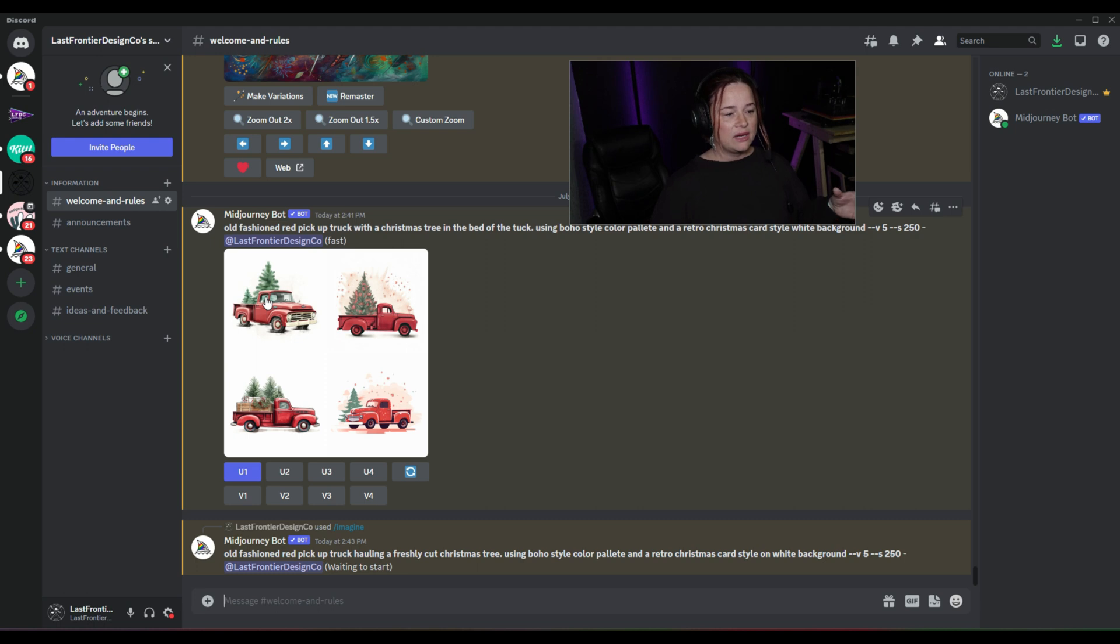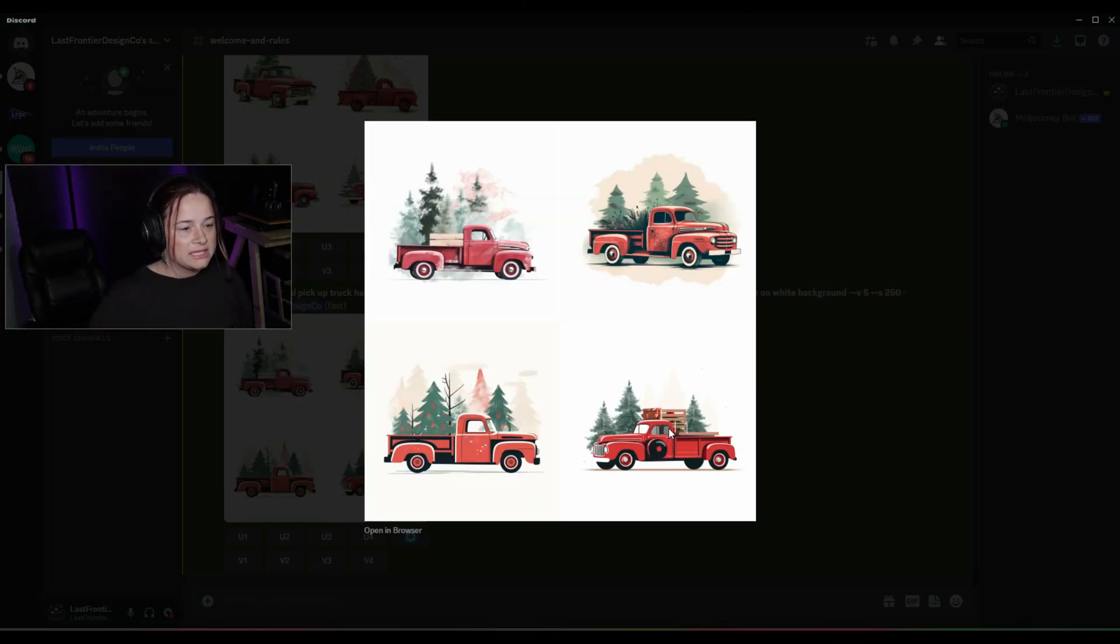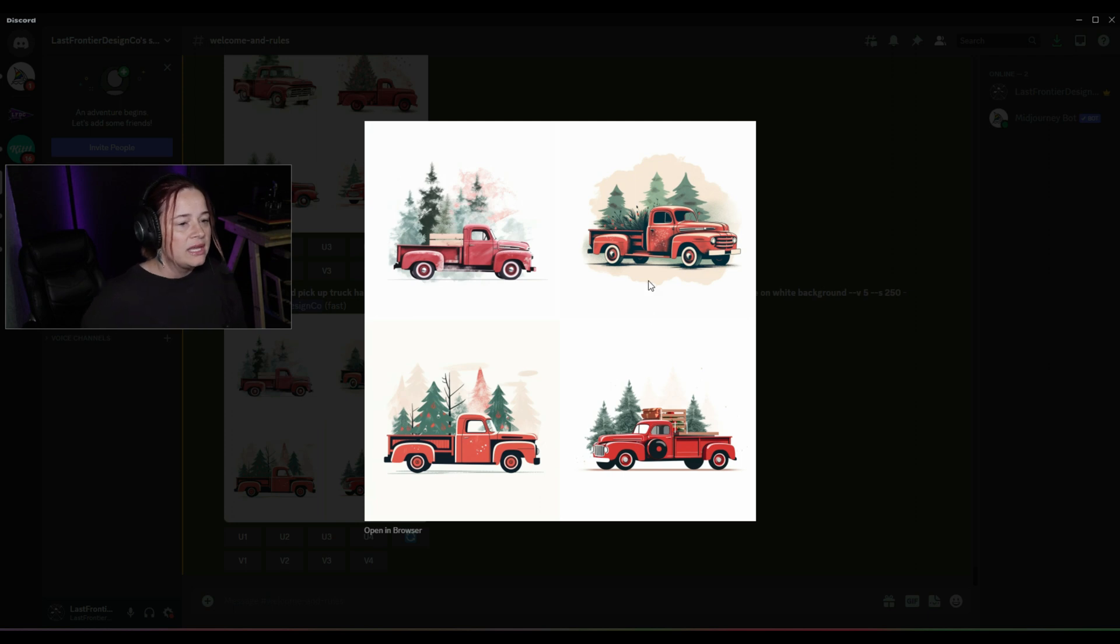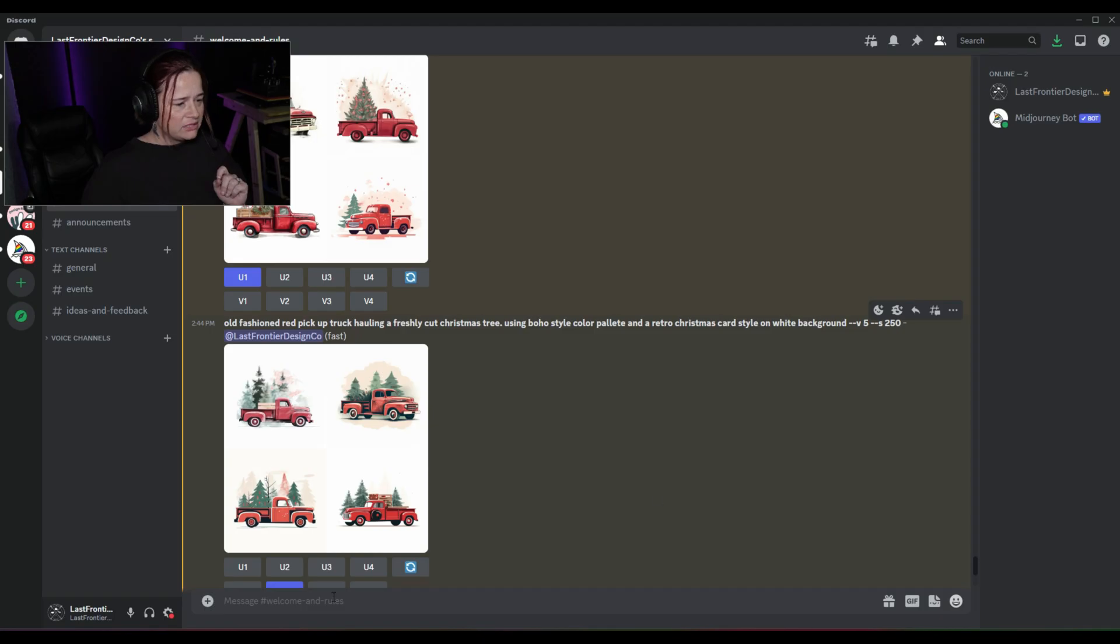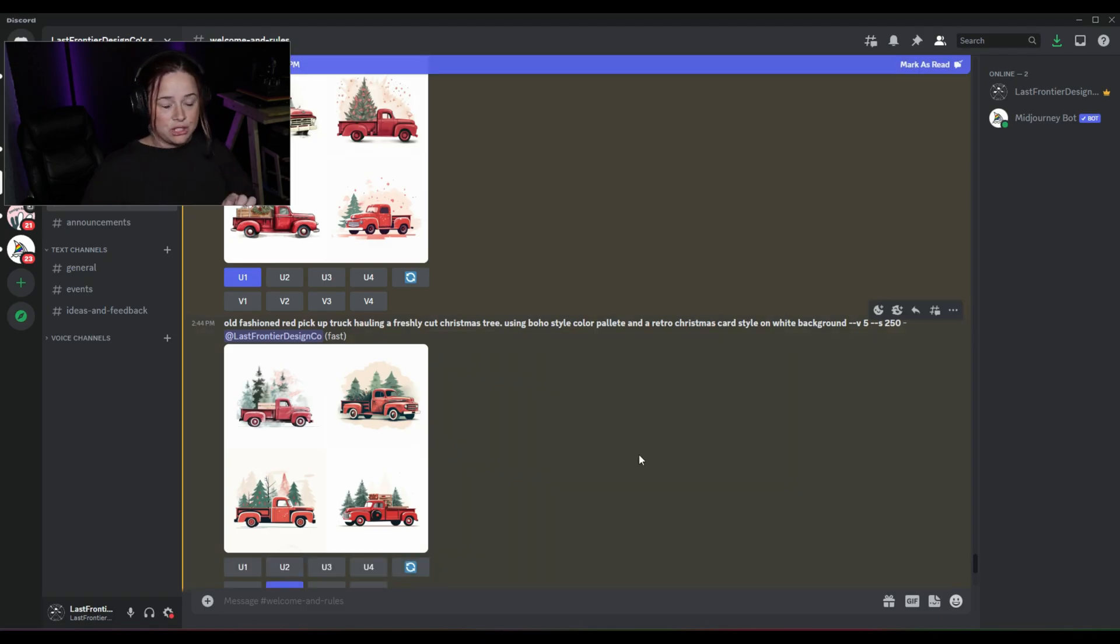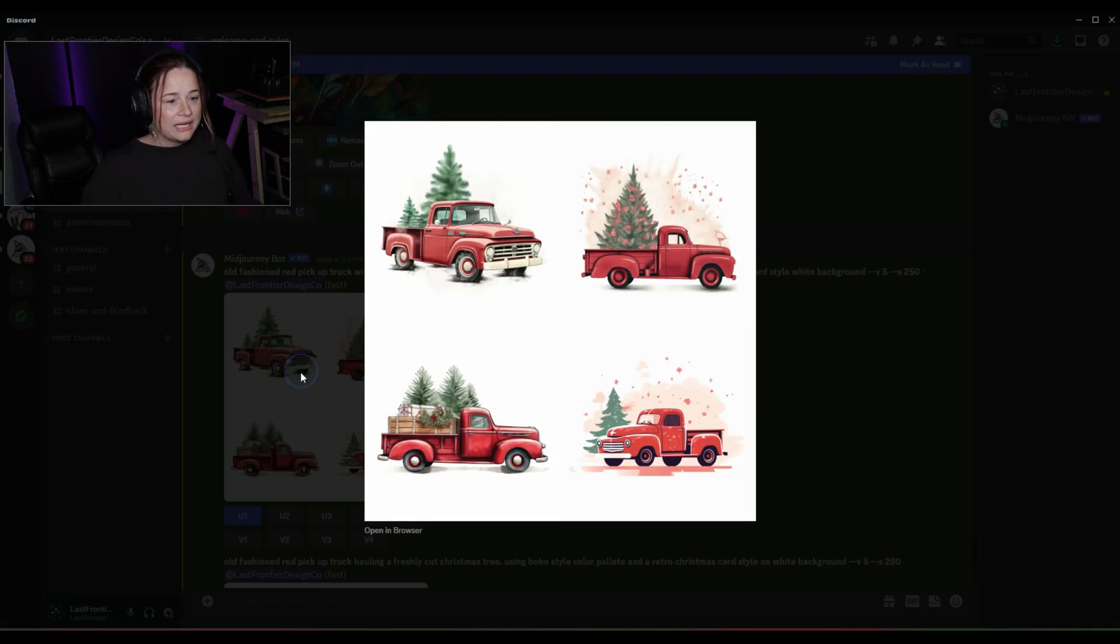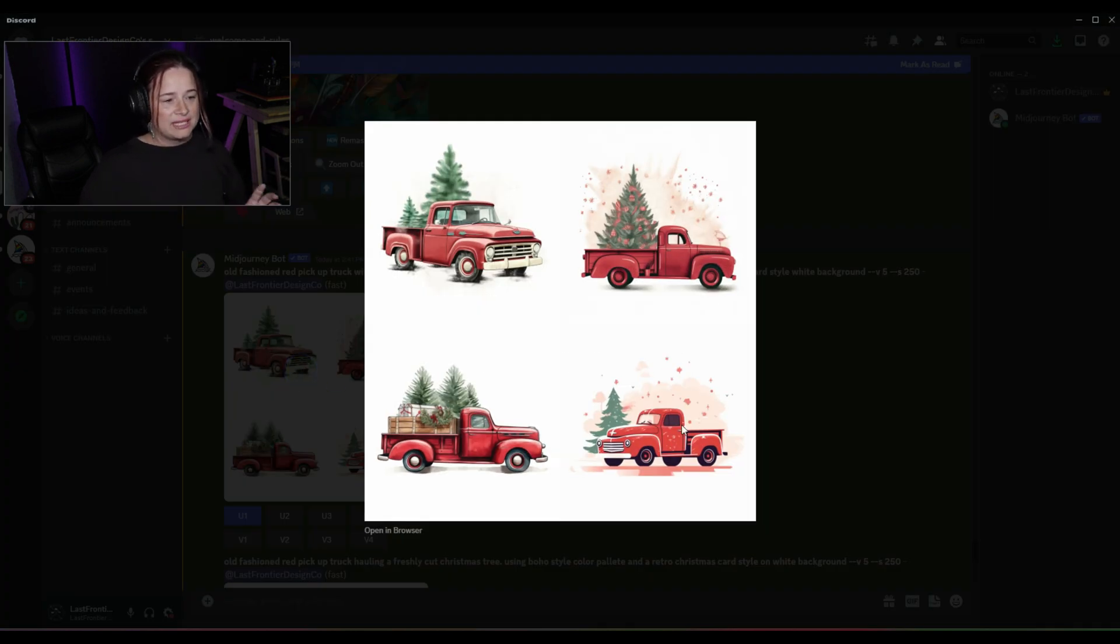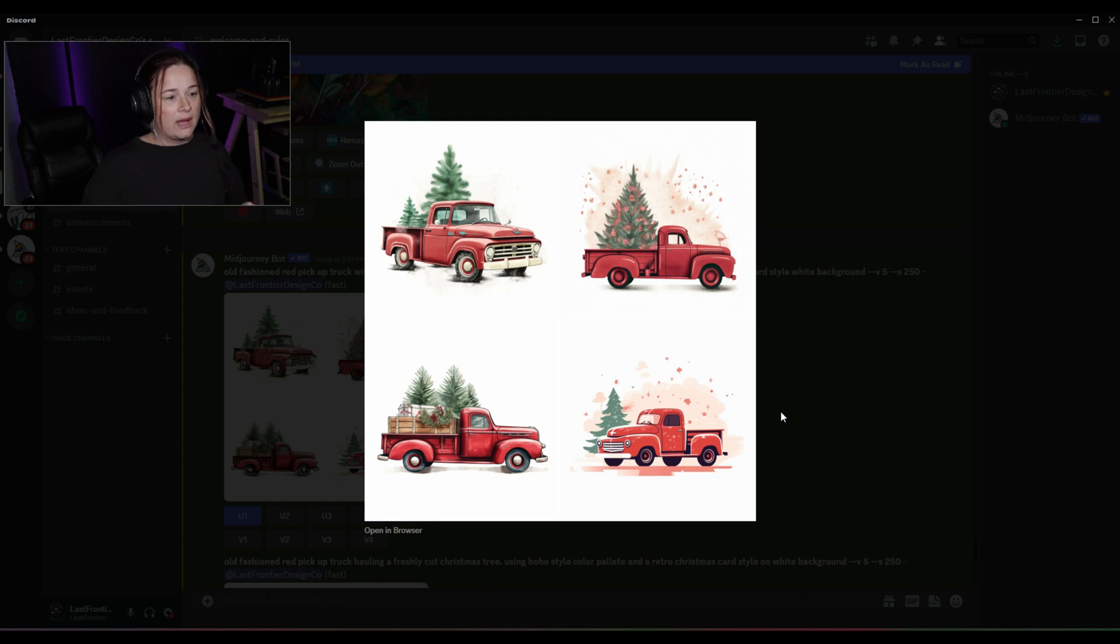I'm just going to blow this one up a little bit so that we can see a bit closer. I really love this design right here, the second design. I'm loving that. So we're going to upscale number two. And then going back to our first round here, the one that I really enjoyed was the fourth option here. So I want to upscale the fourth option on this one as well.